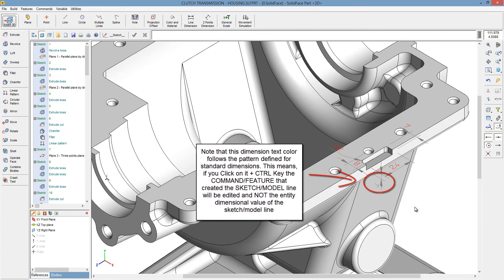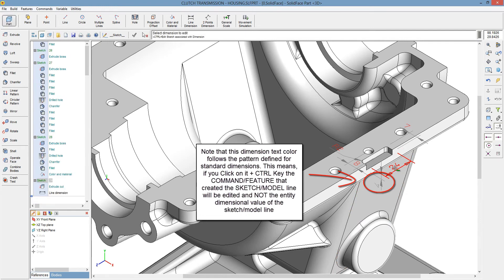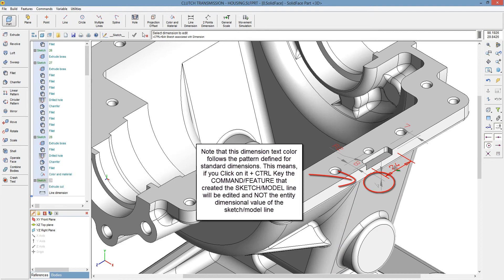Note that this dimension text color follows the pattern defined for standard dimensions. This means, if you click on the control key, the command slash feature that created the sketch slash model line will be edited and not the entity dimensional value of the sketch slash model line.